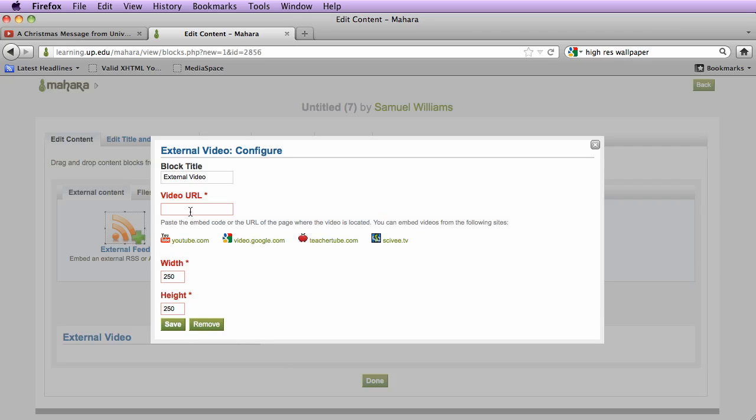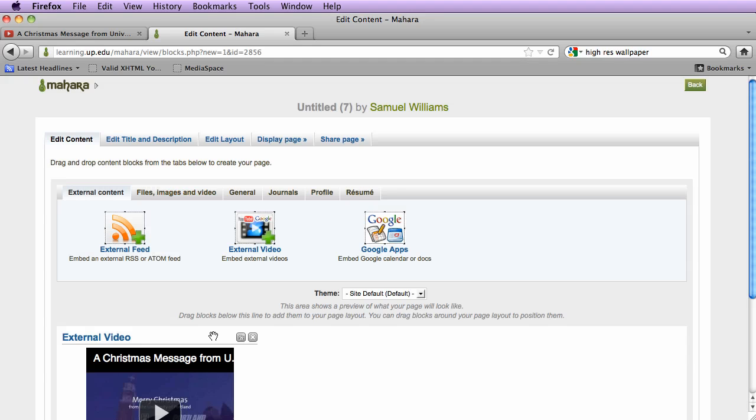We're going to paste the long URL for the video under video URL. We can now put a customized title for this, decide if the settings are appropriate and click save. The video has now been added to your portfolio page in Mahara.